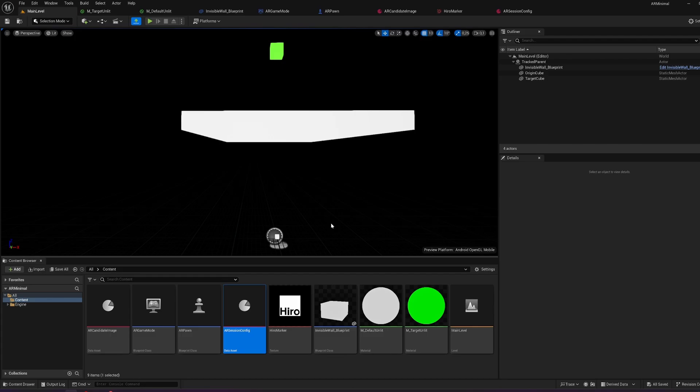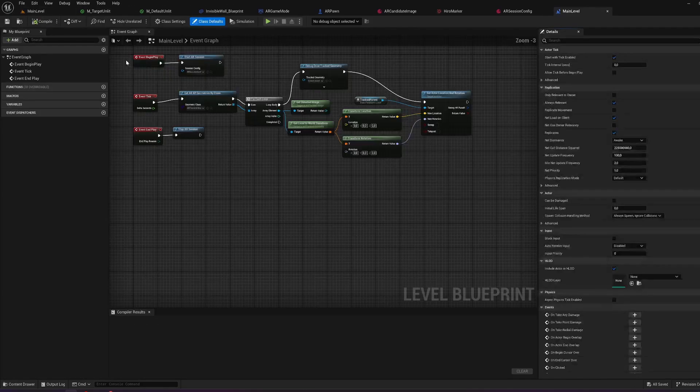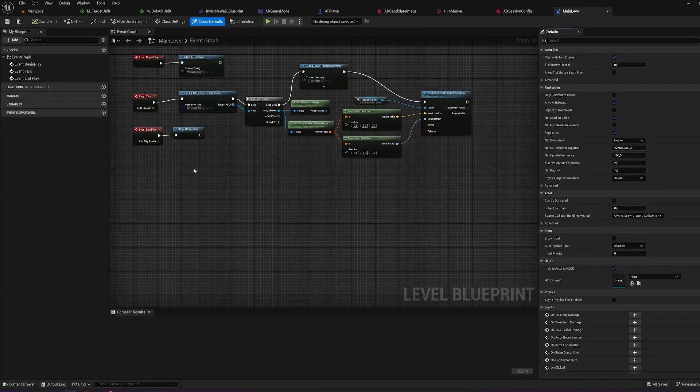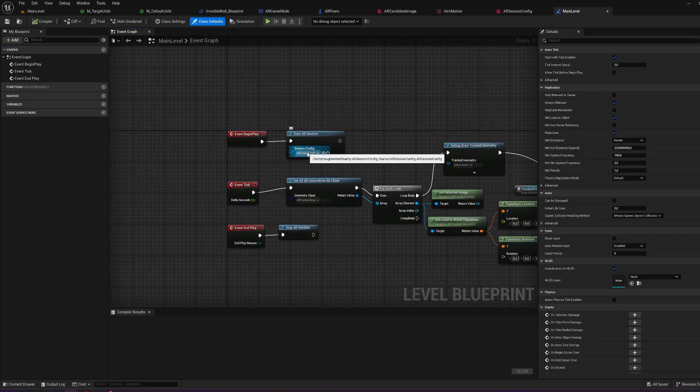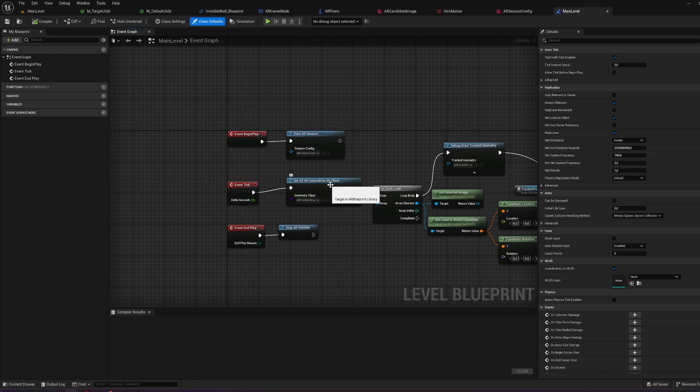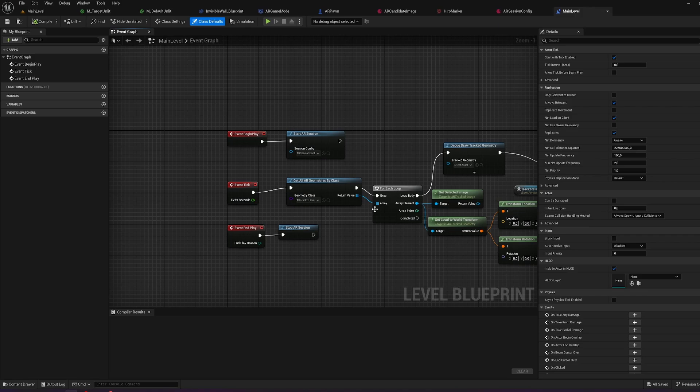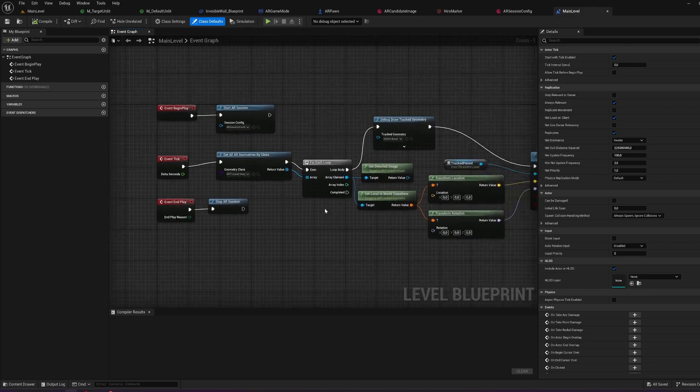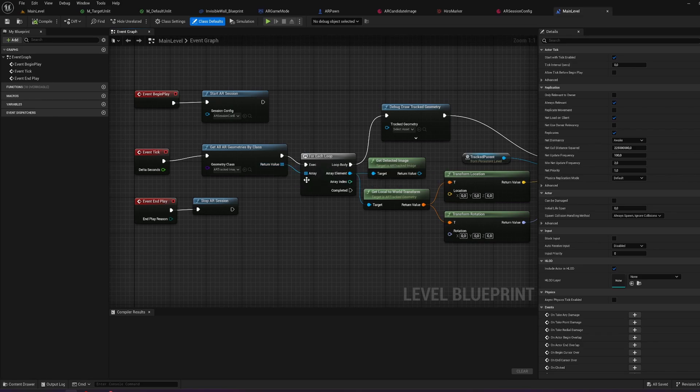And I set up the image tracking in the level blueprint. Event begin play starts AR session linking up the AR session config. On event end play stop the AR session. And on event tick get all the geometries by class. Choosing the AR tracked image here. Then create a for each loop. Loop through everything. Link up the array on the loop body. I draw the track geometry.